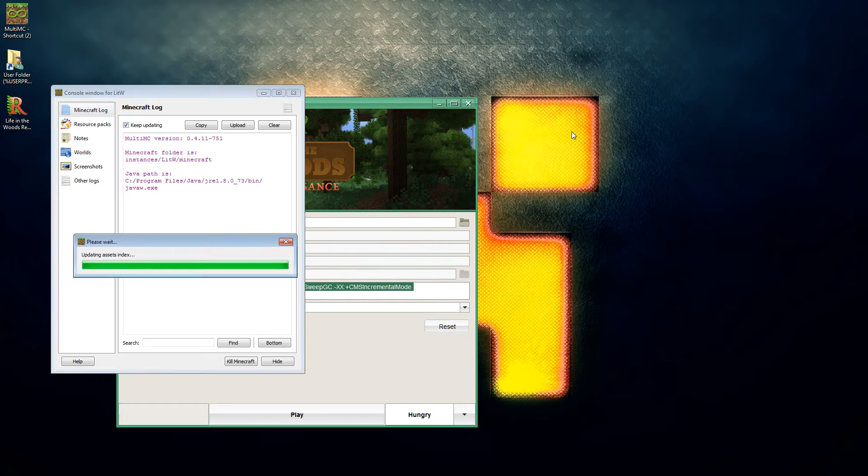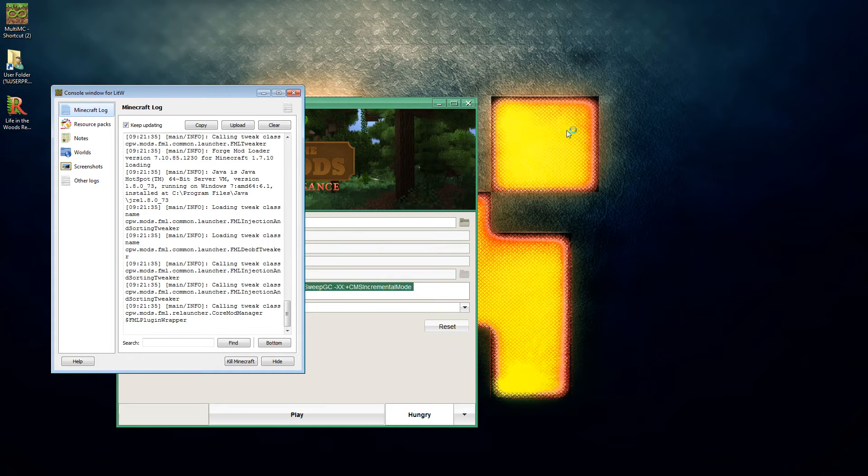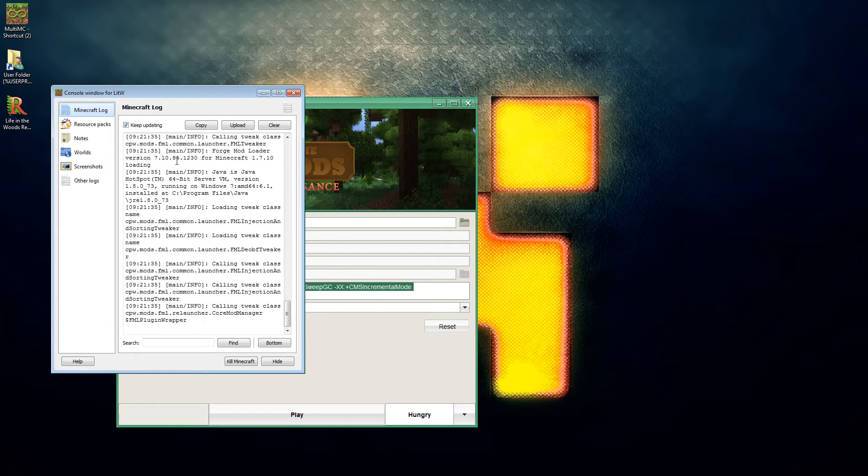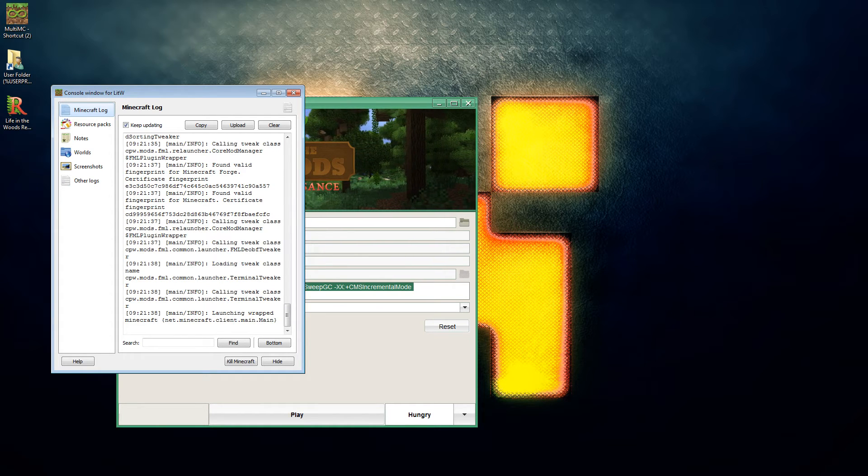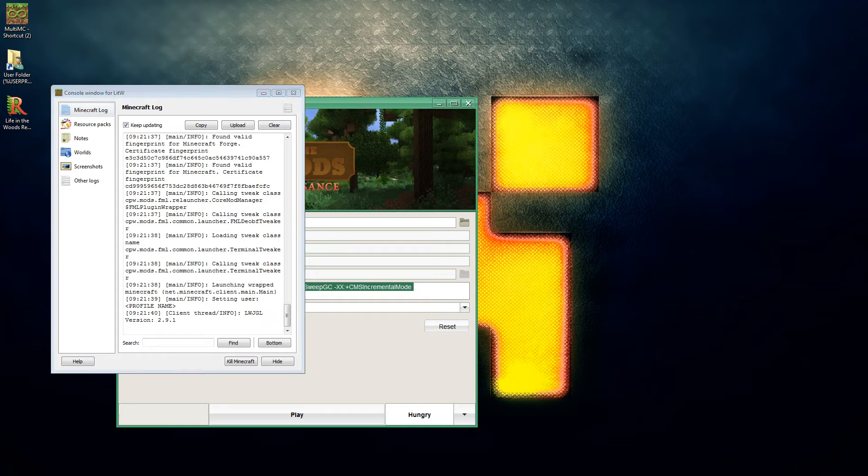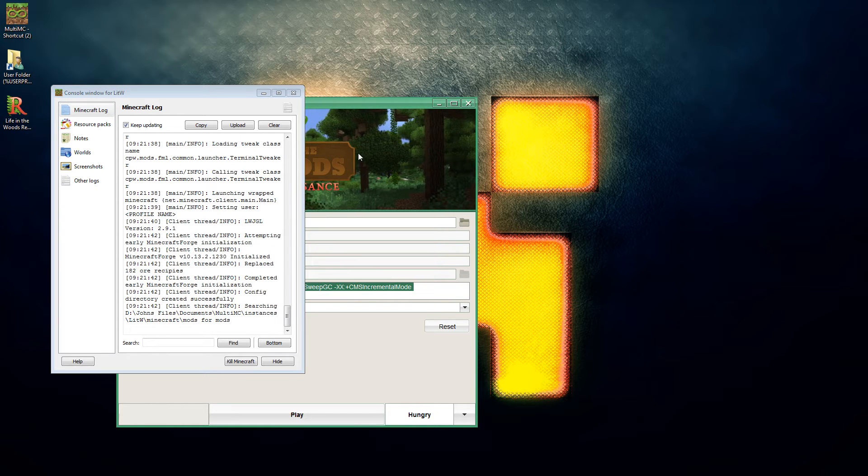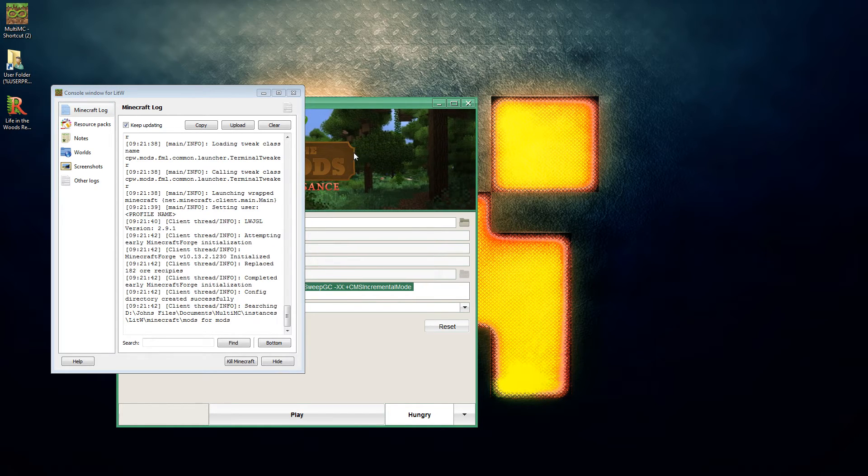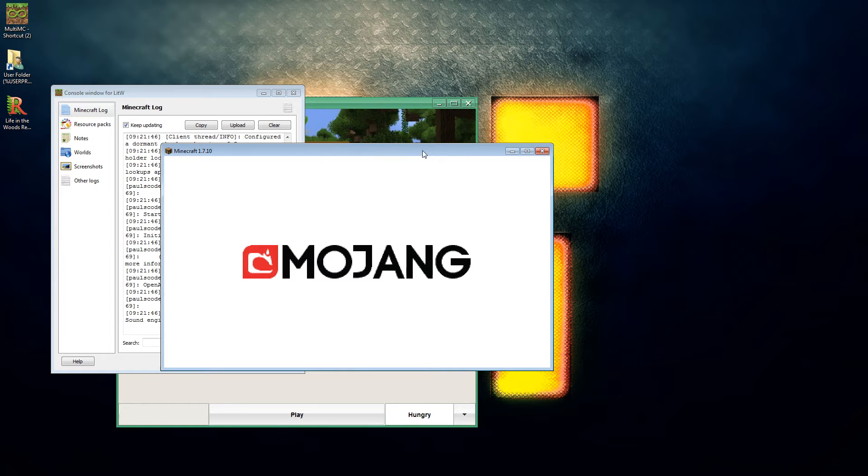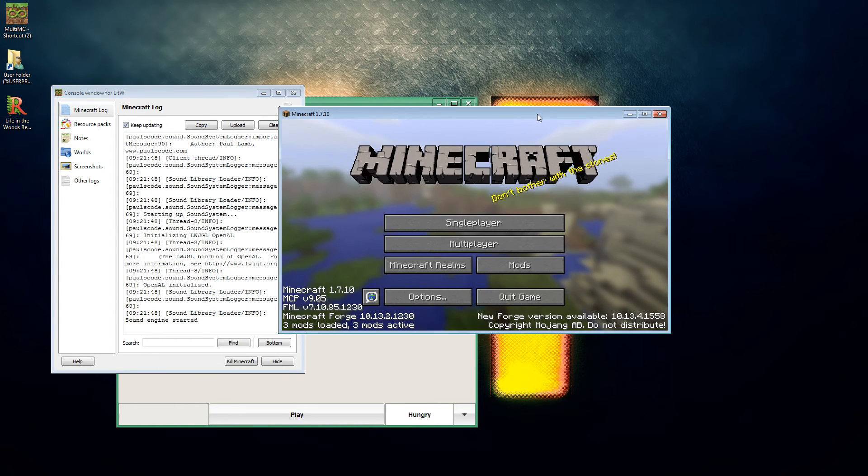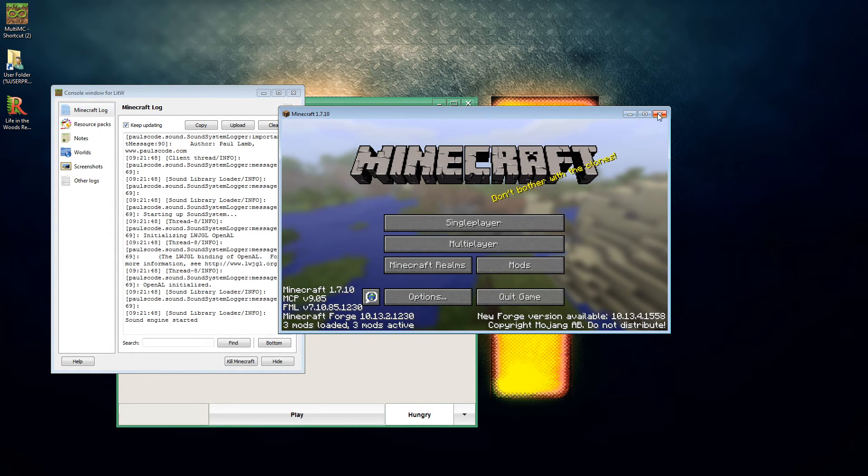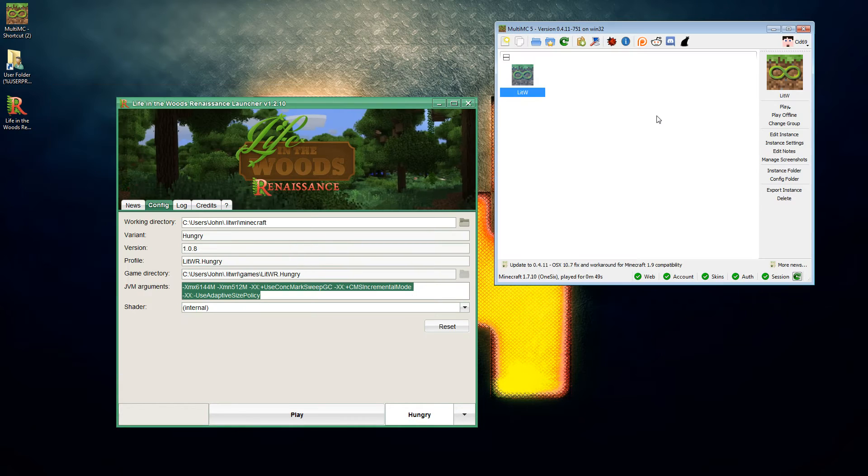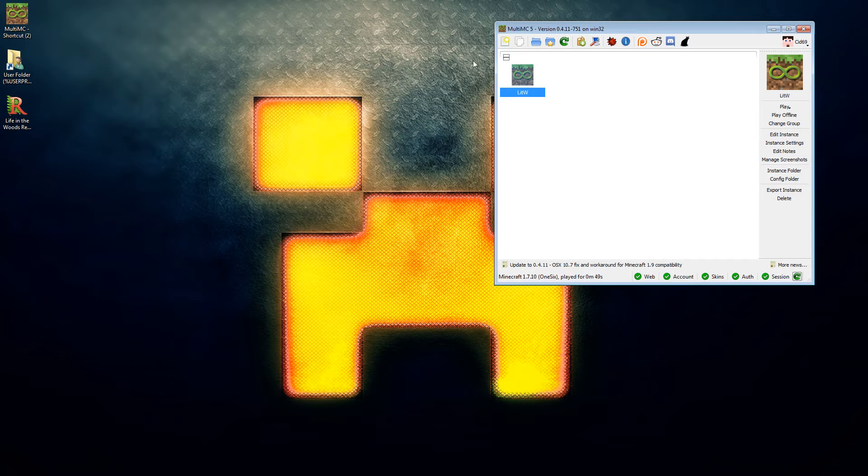Run that up and it should start off and eventually we will get a Forge Minecraft instance with 10.13.2.1230 build on it. Let's check that this all works. There we go, 10.13.2.1230, it's Minecraft Forge, all done. So we can kill that and we are done with that particular item.